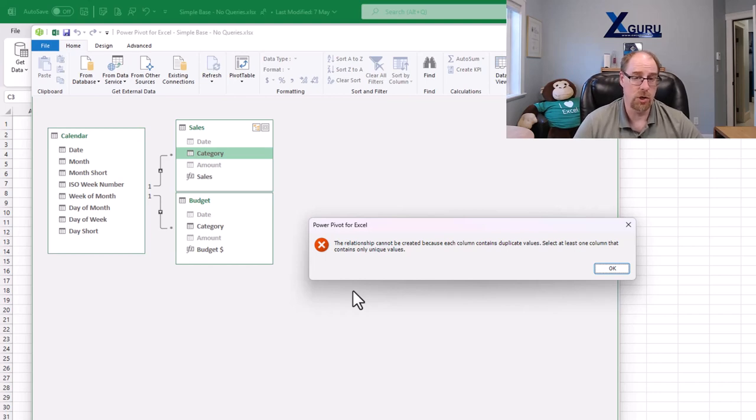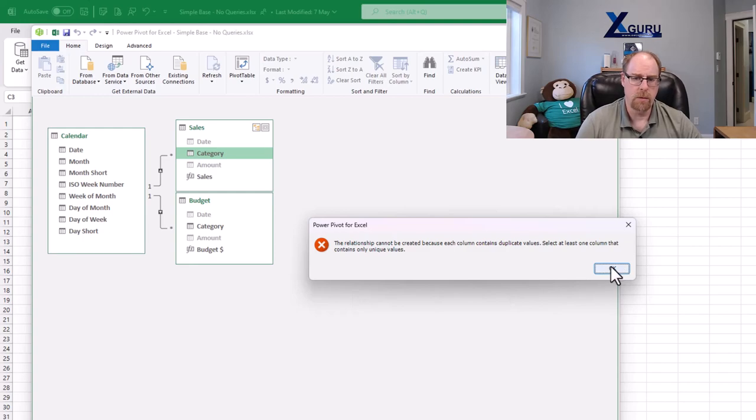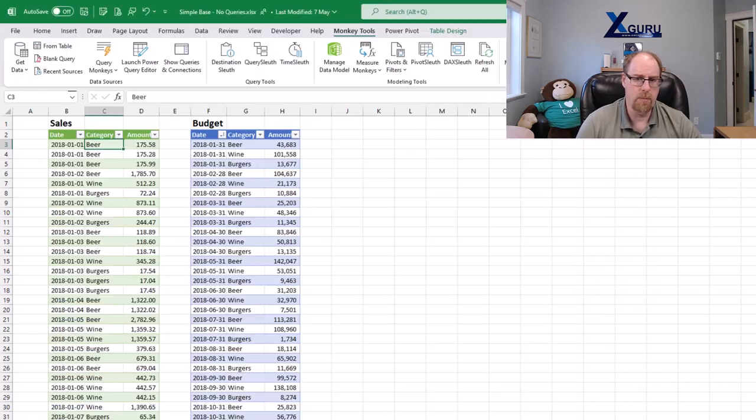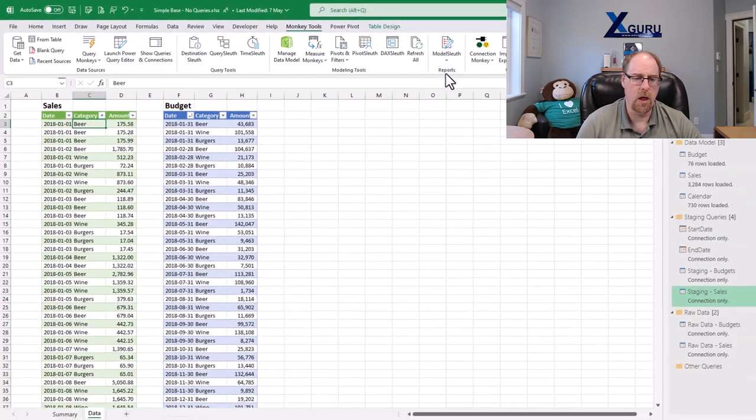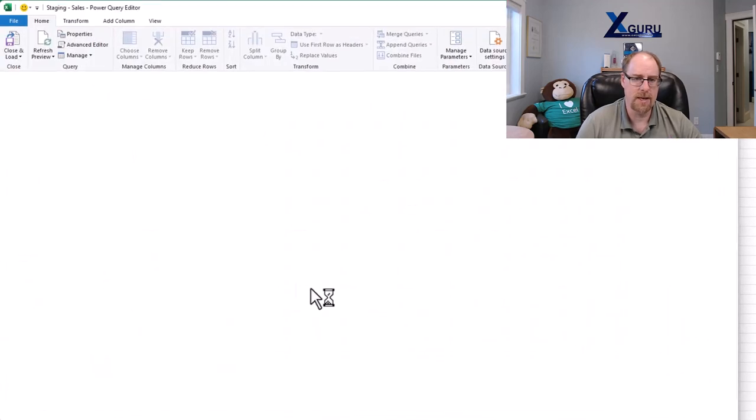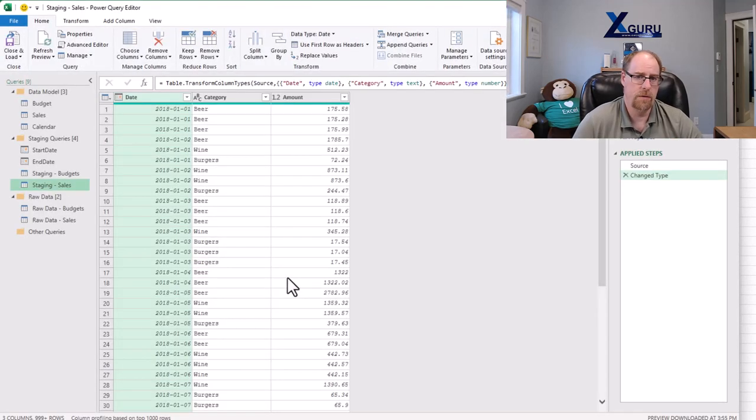So I want to show you how we deal with this particular problem. I'm going to jump back over to Excel, and I'm going to modify my sales table that happens to hold one of these category columns.